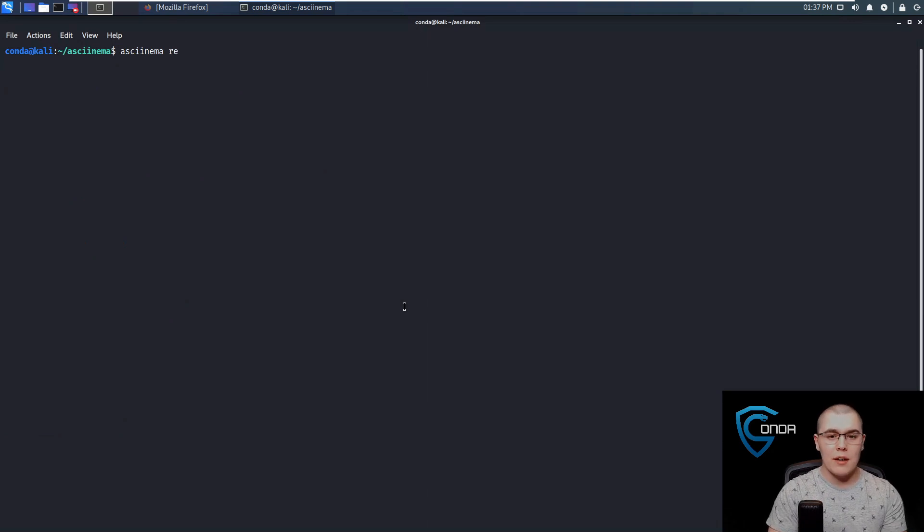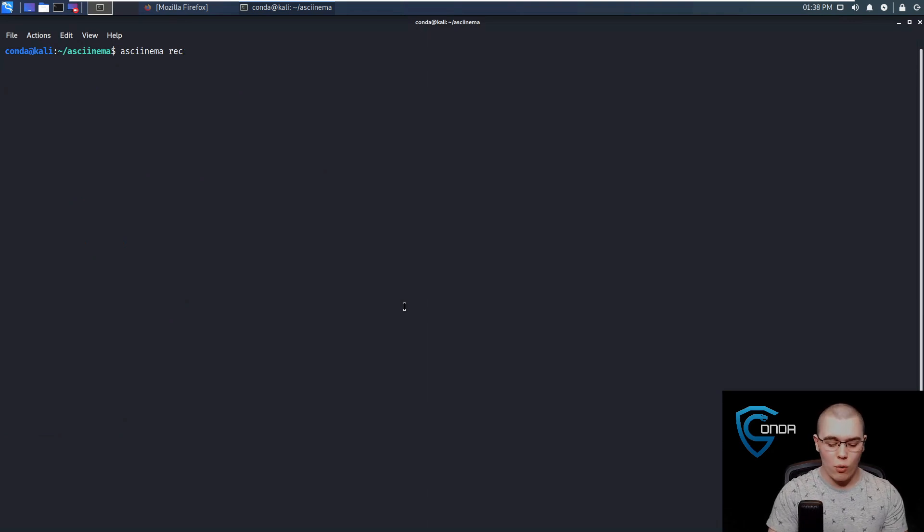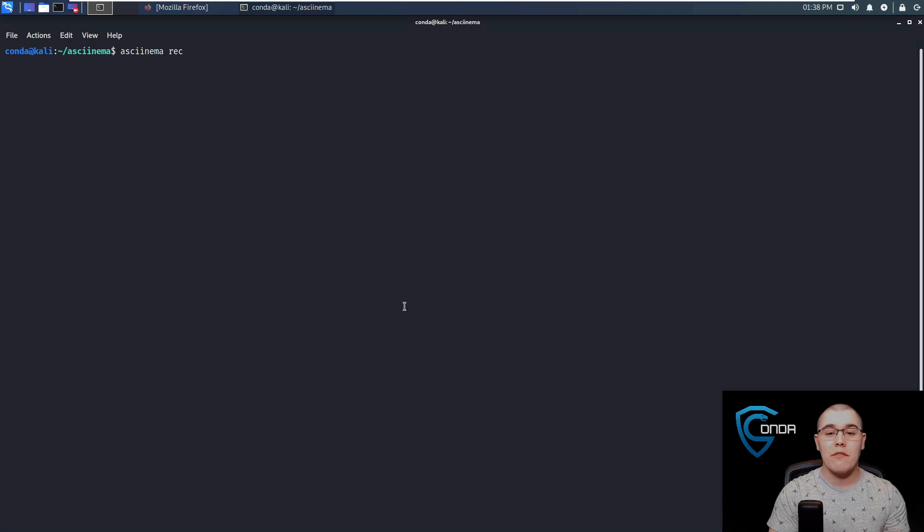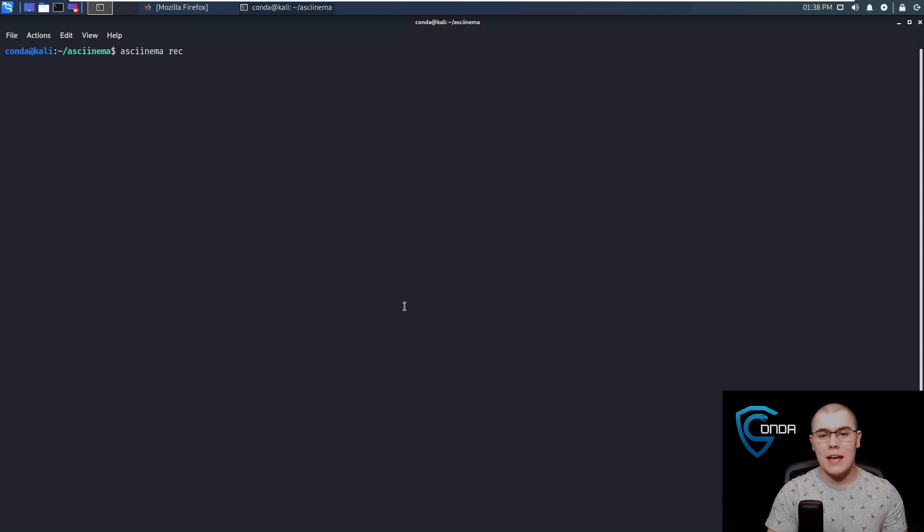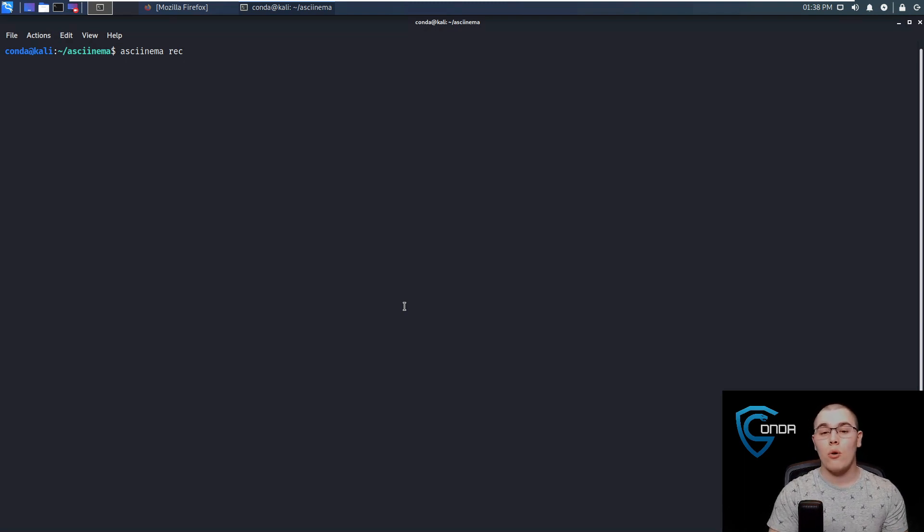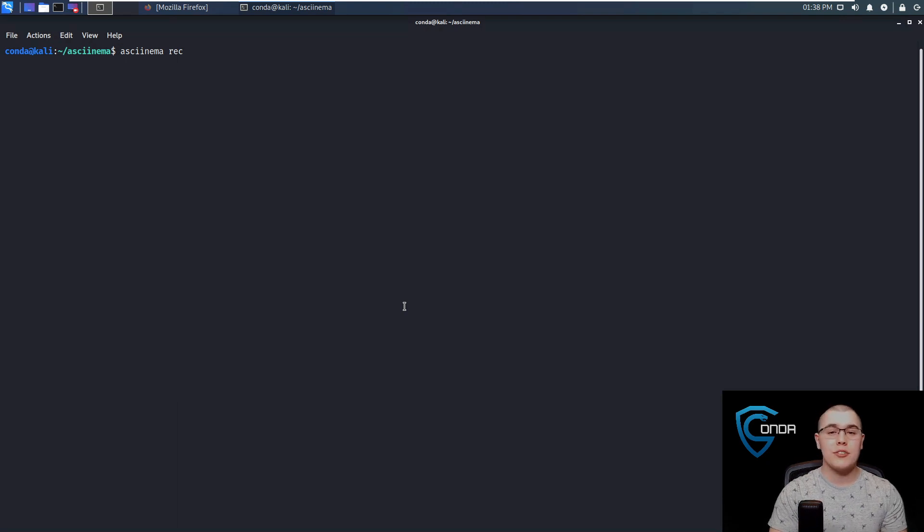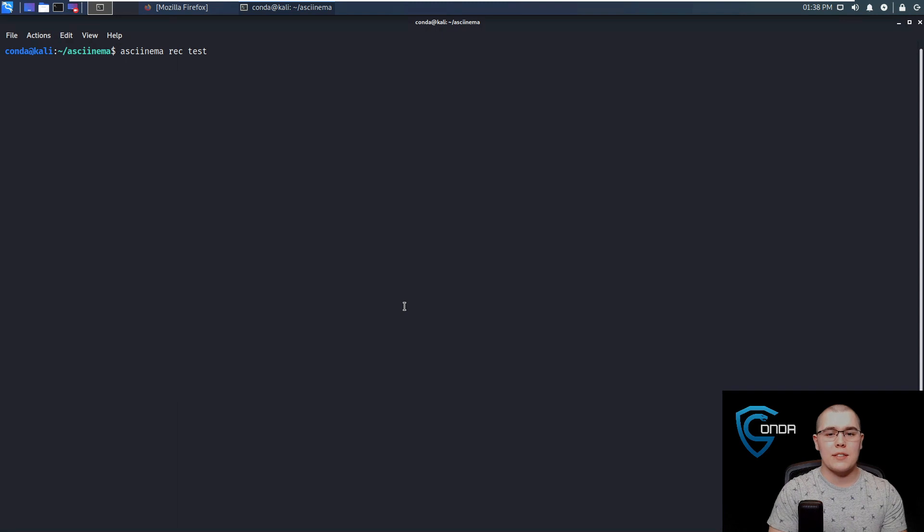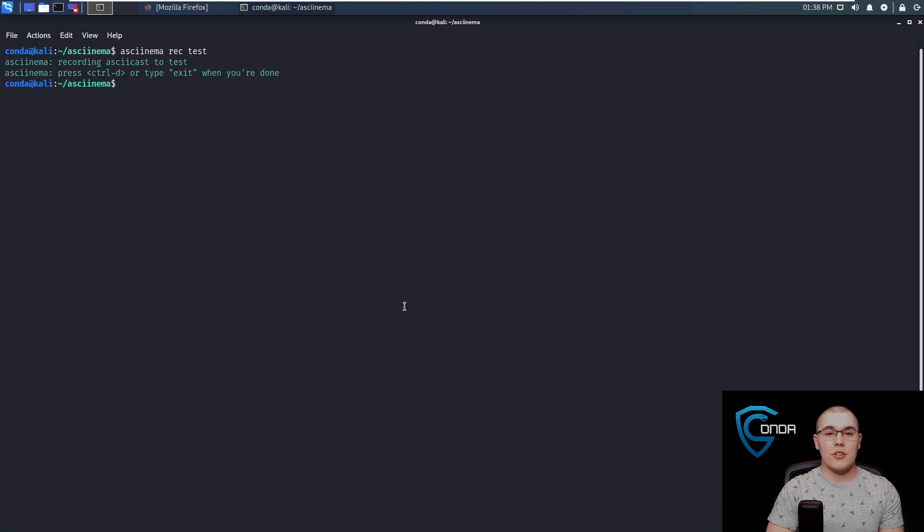So the basic syntax, we'll just do Asciinema, and then space REC for record, and then we're going to specify a file name just to save this locally. Now, doing it this way, whatever we record in Asciinema will not be uploaded to the servers, and it's just going to be stored on our local machine. So we'll just call this test.